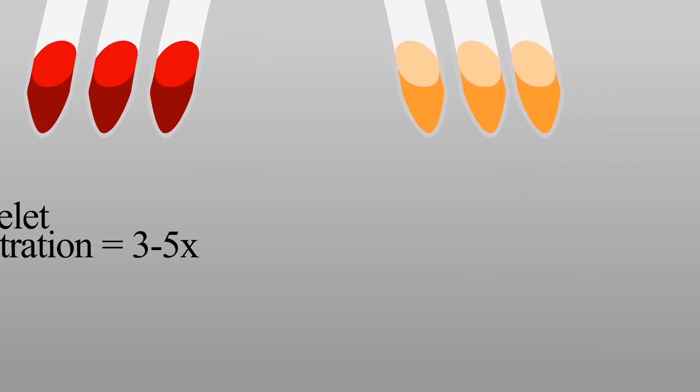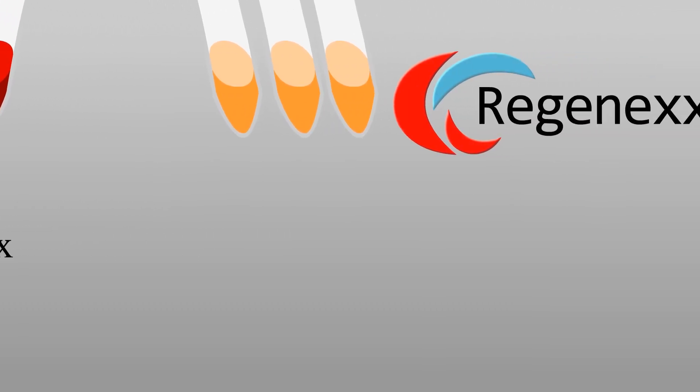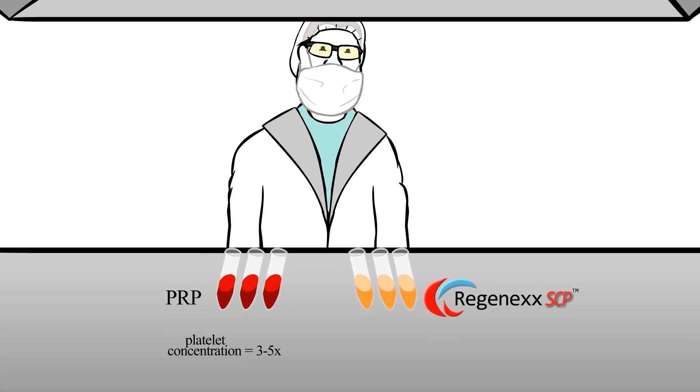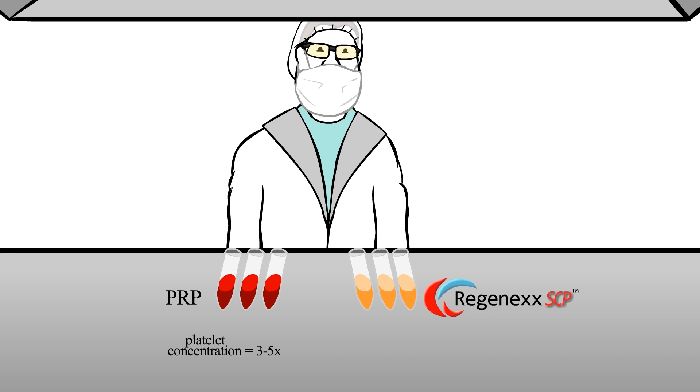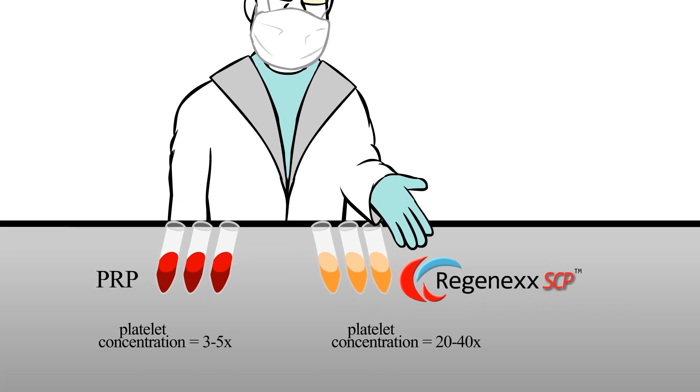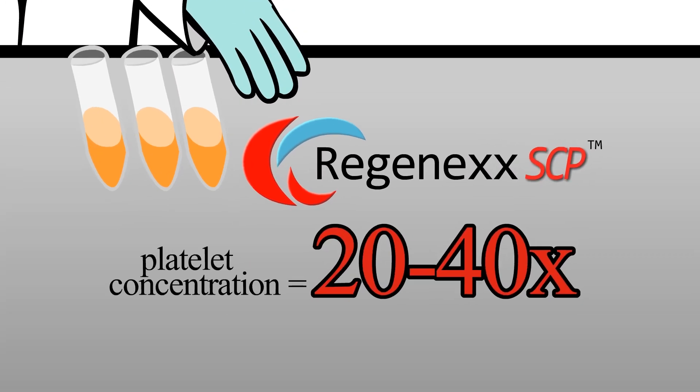On the other hand, Regenex SCP is produced by a technician in a lab environment, where great care is taken to separate the beneficial platelets into a much more pure, amber-colored mixture, with platelet concentrations of up to 20 to 40 times normal.